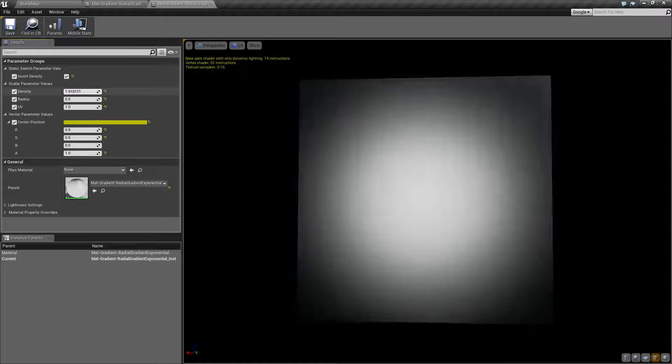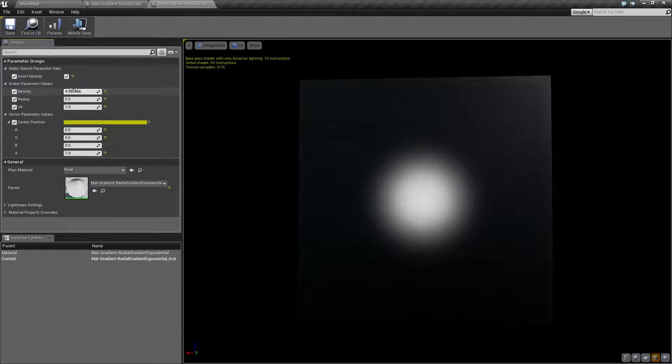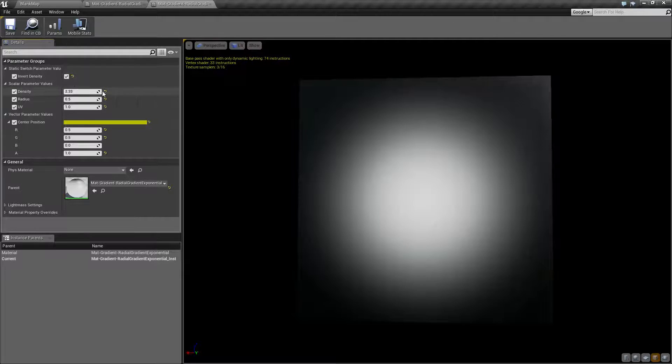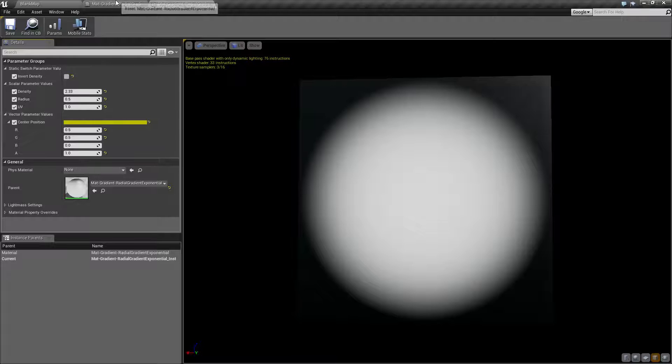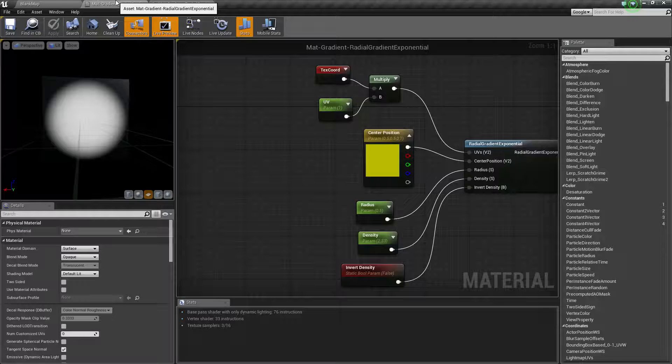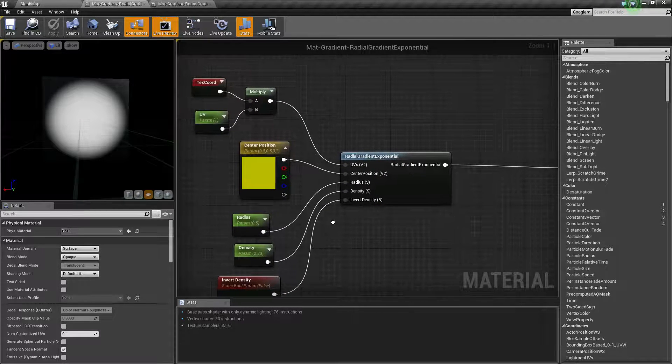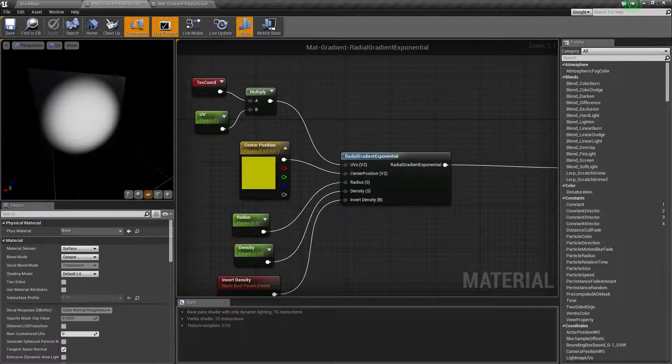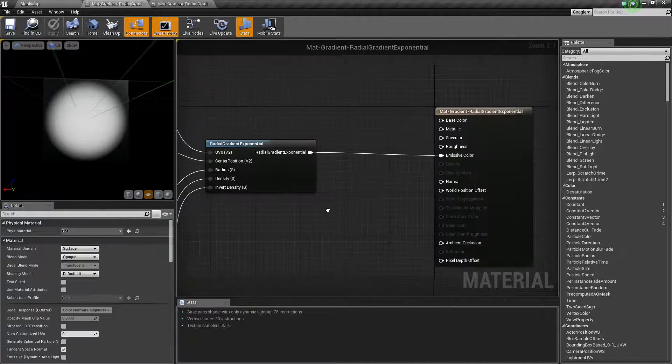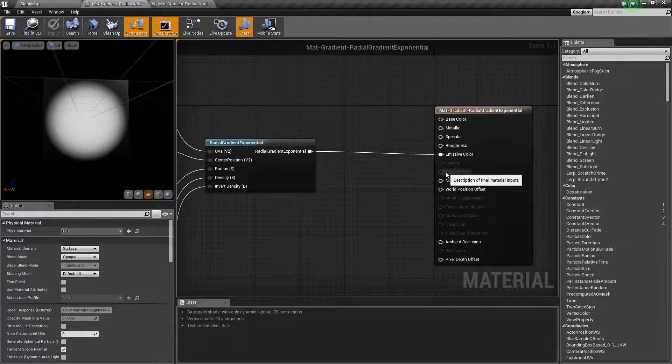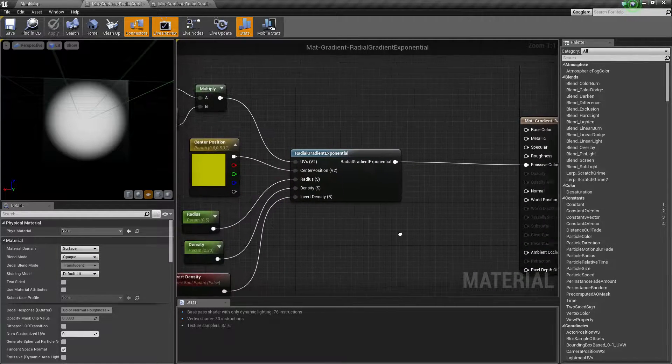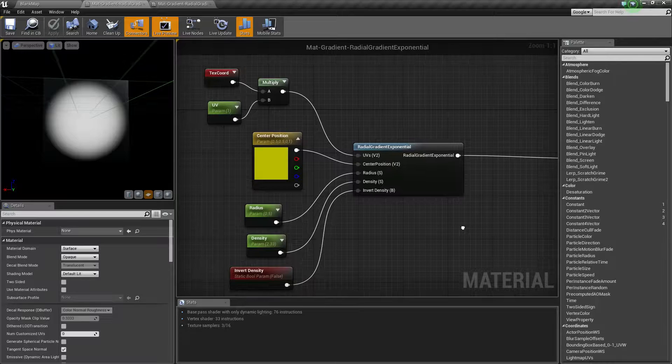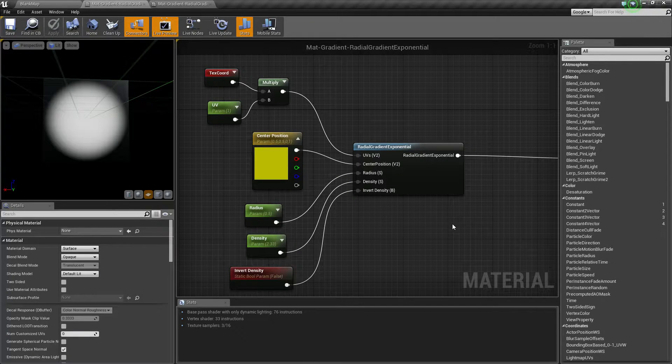And that is going to wrap up the radial gradient exponential node. It's useful if you need to, for example, make a mask, as you can hook that up into our opacity or the opacity mask channel and you can create a nice spherical mask.